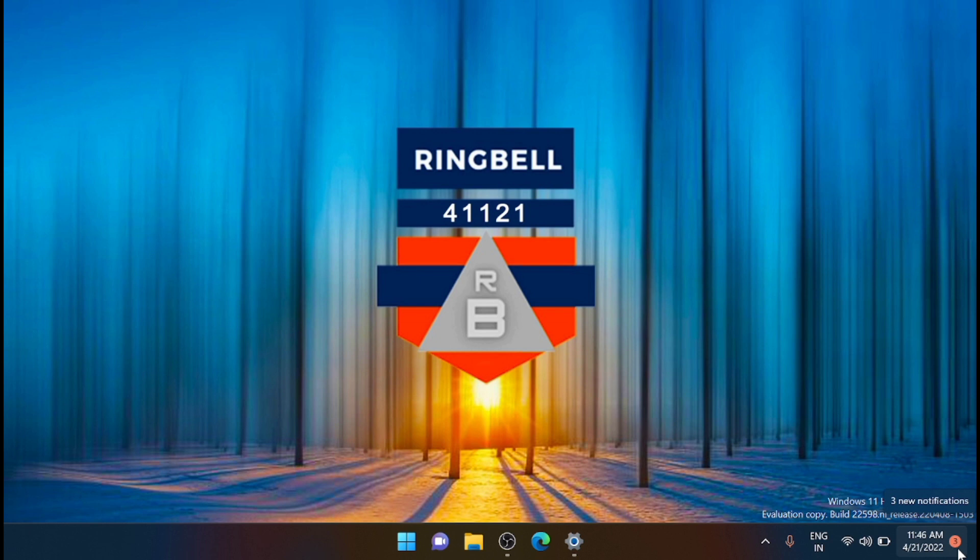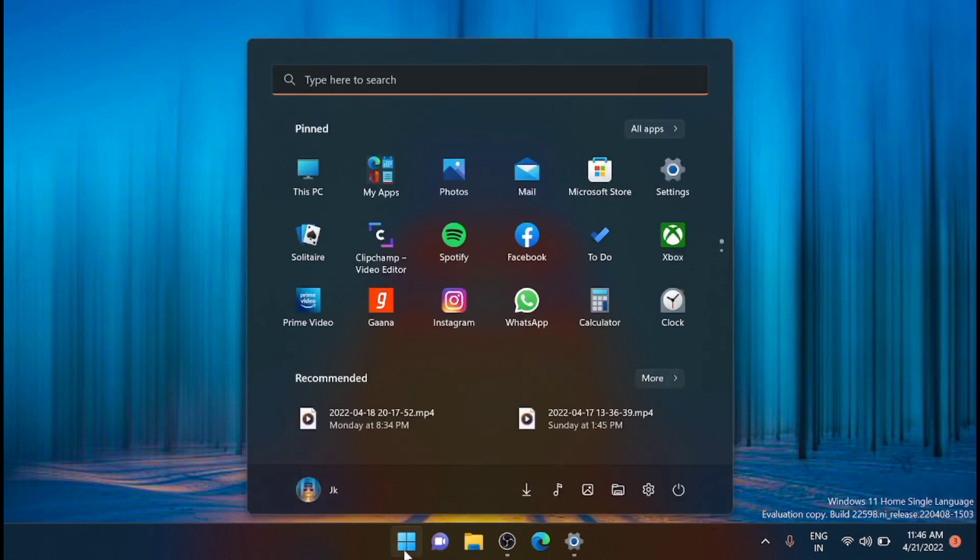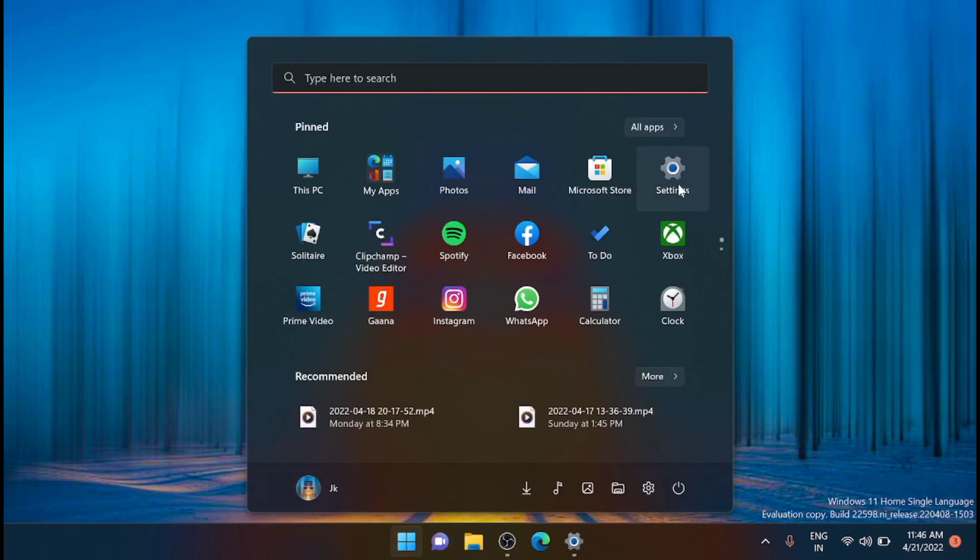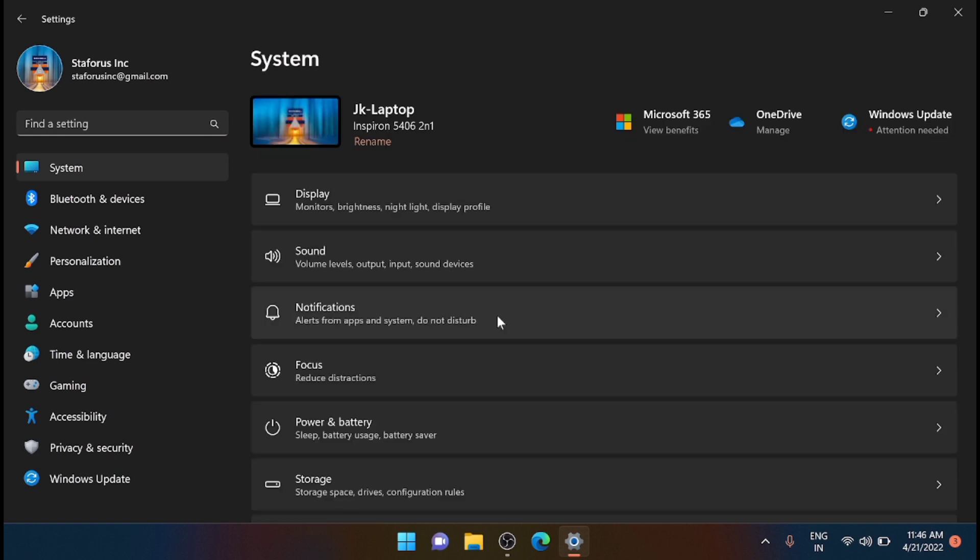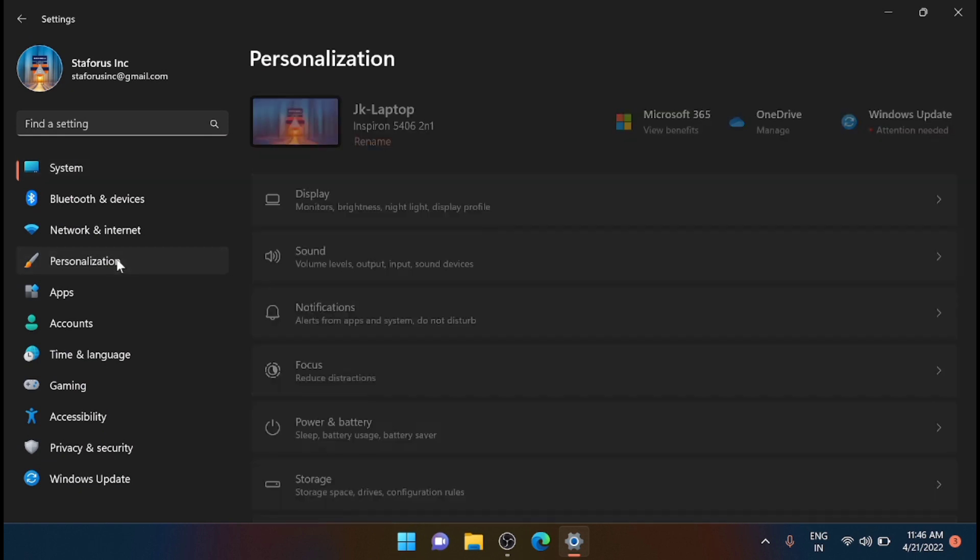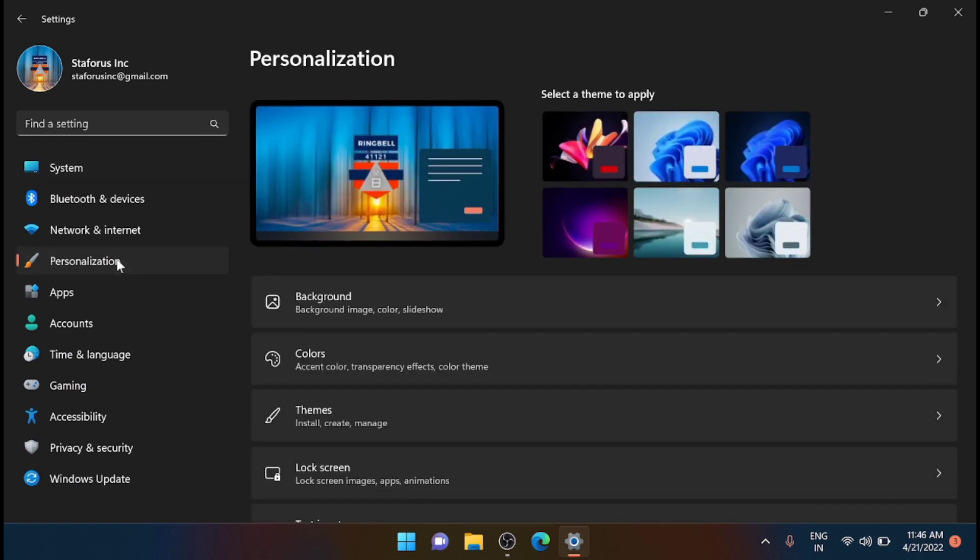For that, again you have to go to the Start, from there to the Settings, and then from there navigate to the Personalization. Just scroll down and go to Taskbar.